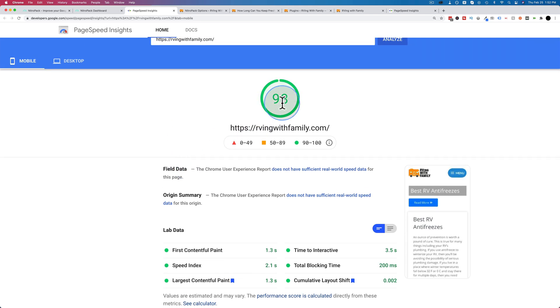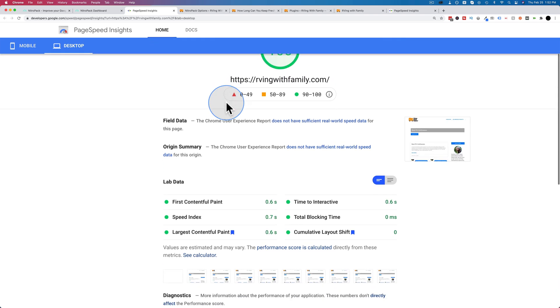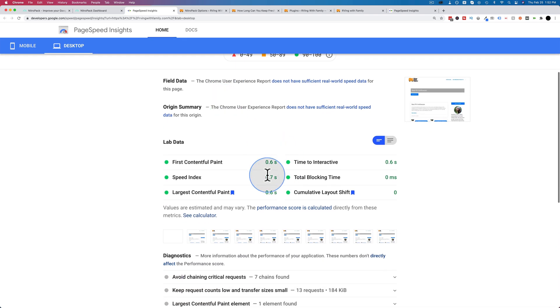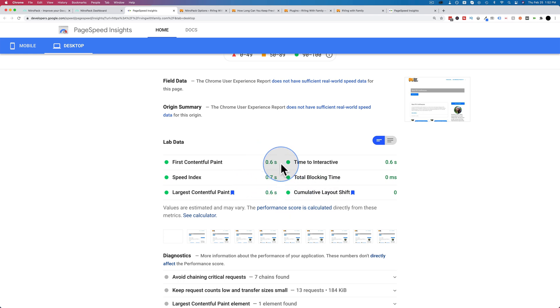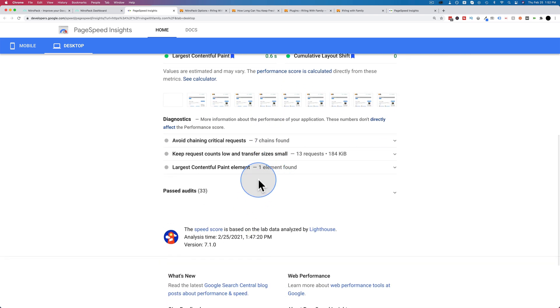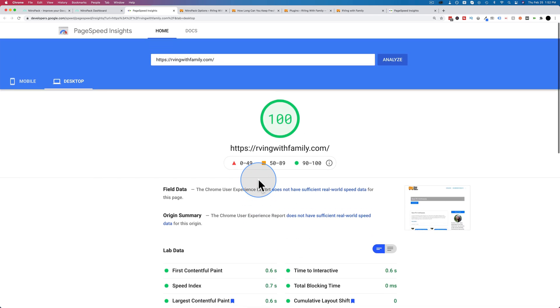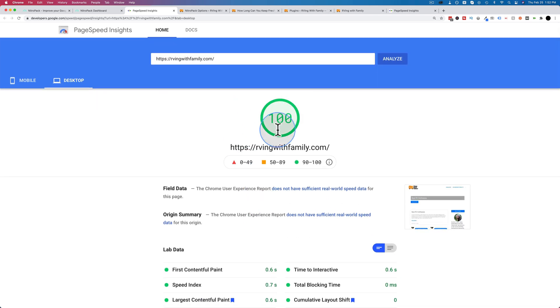If mobile is this high, you can guess what desktop is. If you guessed 100, you'd be right. 0.6 second load time. I ran this test a couple times, and I actually had this down to 0.3 for some of the tests. But I'm pretty happy with 0.6. There are no recommendations at all for anything to change. And we're at 100.